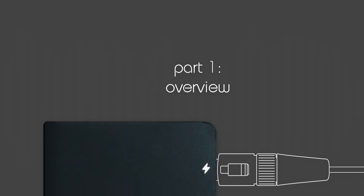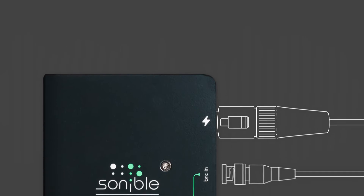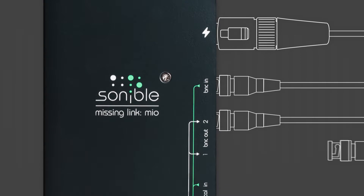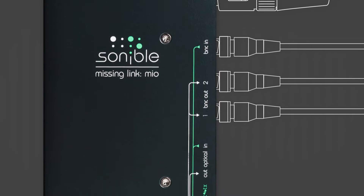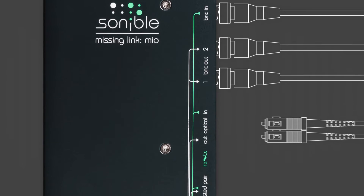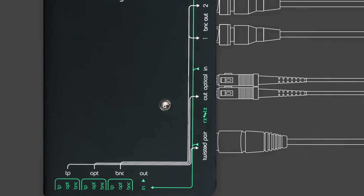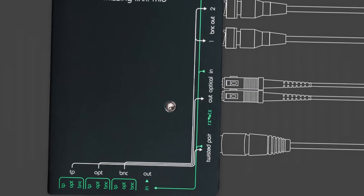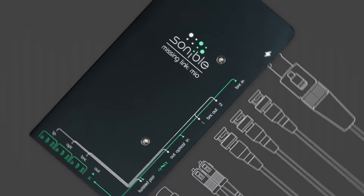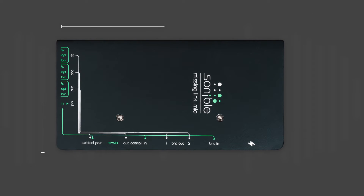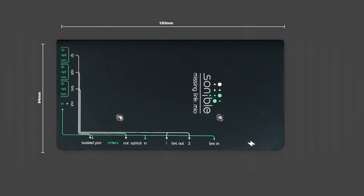Sonible's ML-MeO is a compact MADI media converter, offering you the ultimate flexibility when working with MADI signals. Simplify your MADI connections with this small and rugged device. You don't even need a failure-prone and bulky power brick.